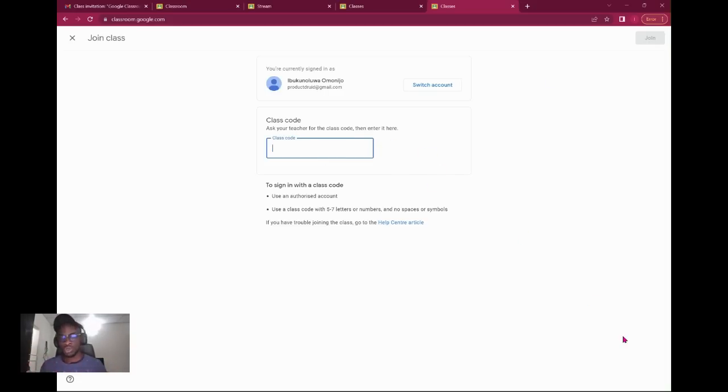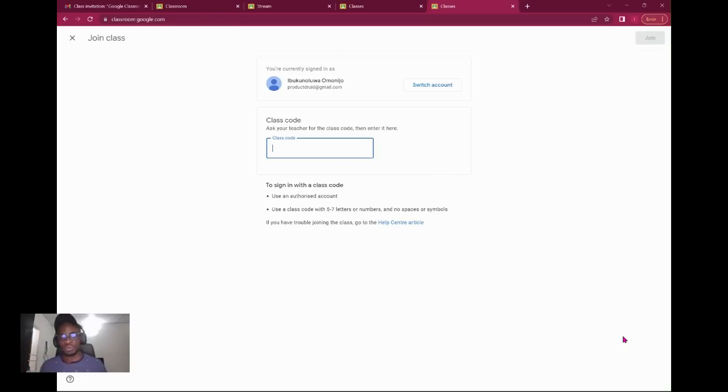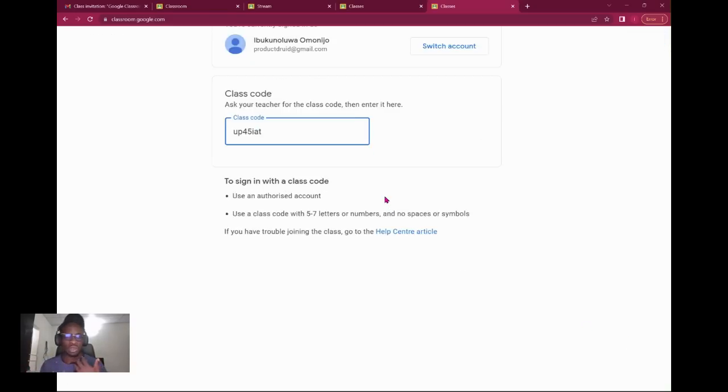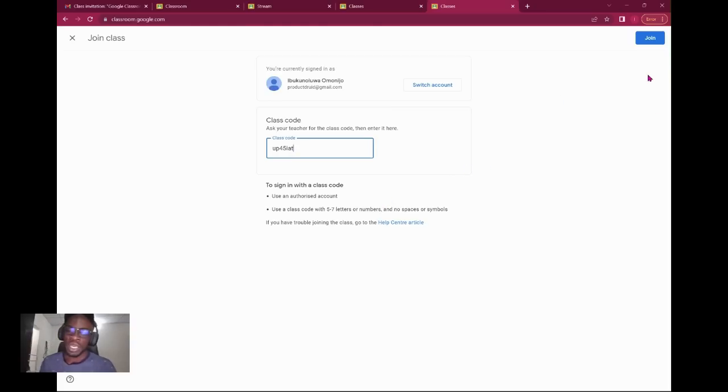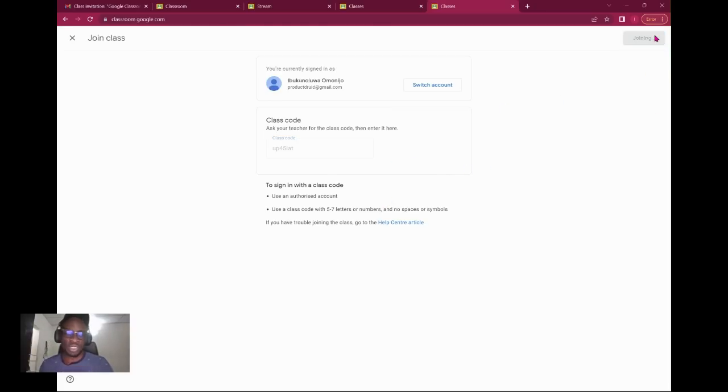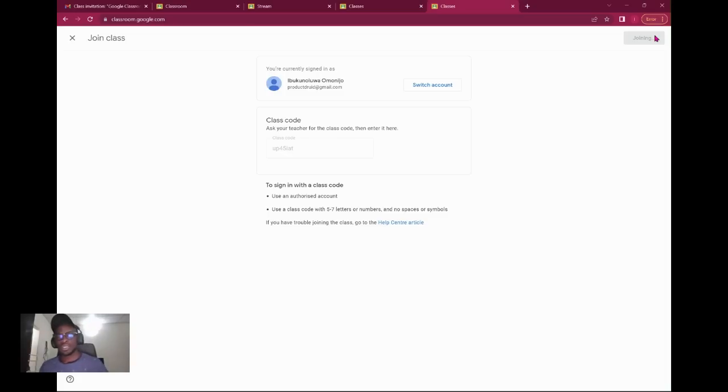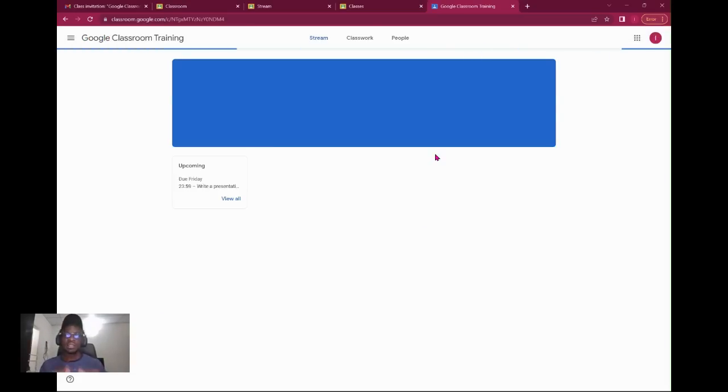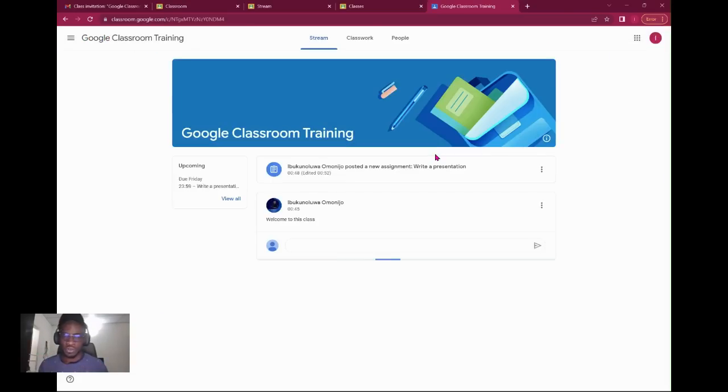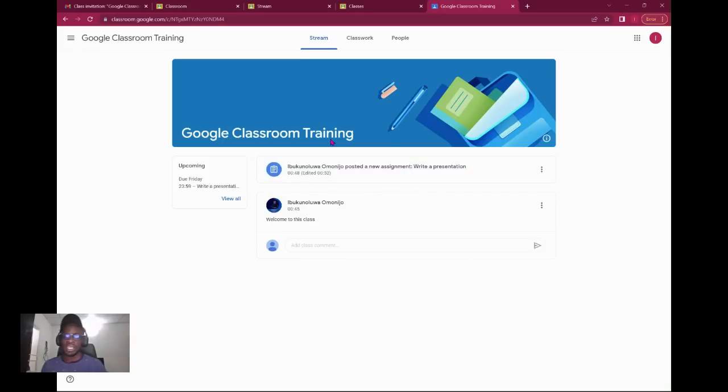Every class that is created has what you call an enrollment code. The class code is usually alphanumeric. If you paste it there, it will have come in your mail or text, and you click join the class. So you've had the three ways of joining the classes.